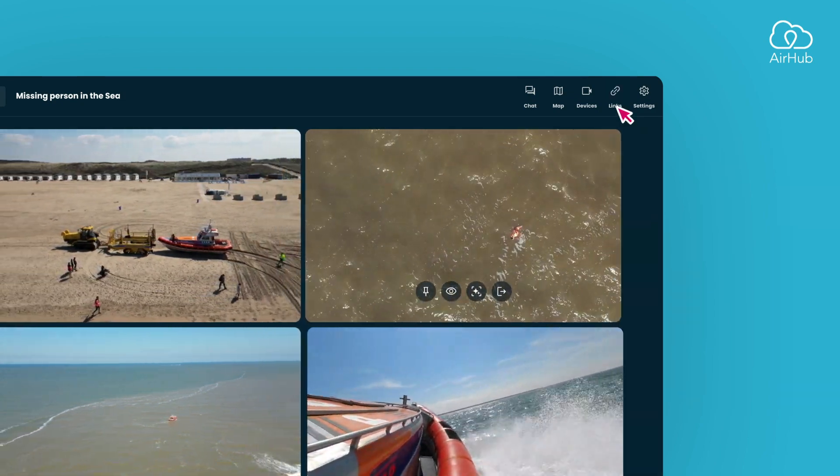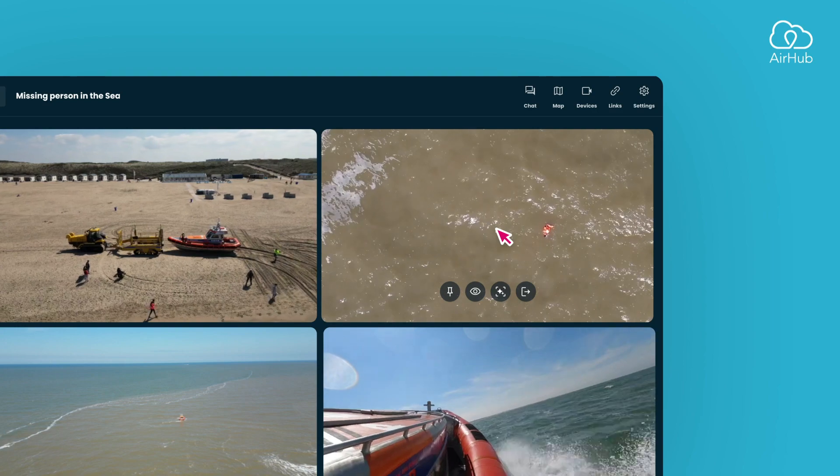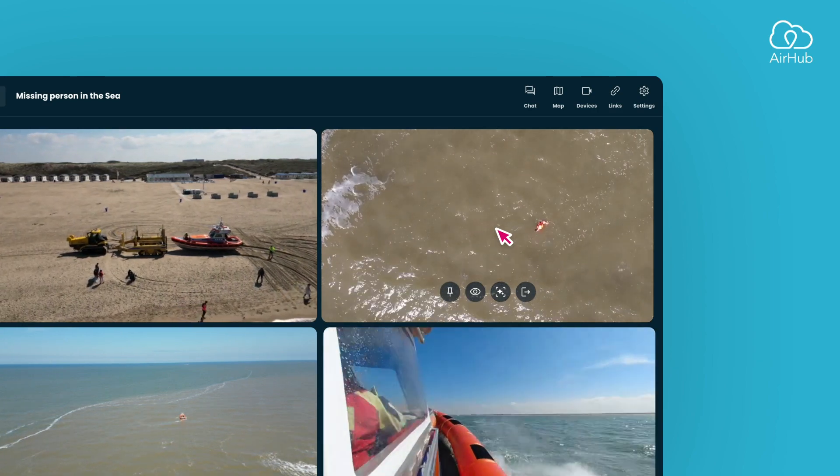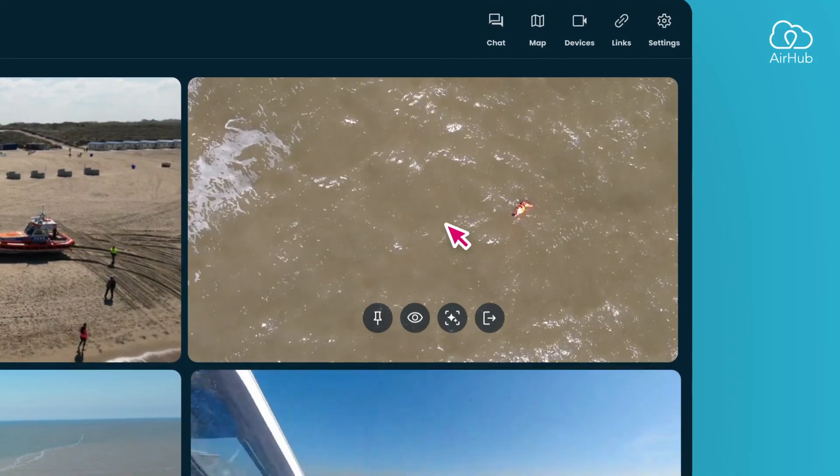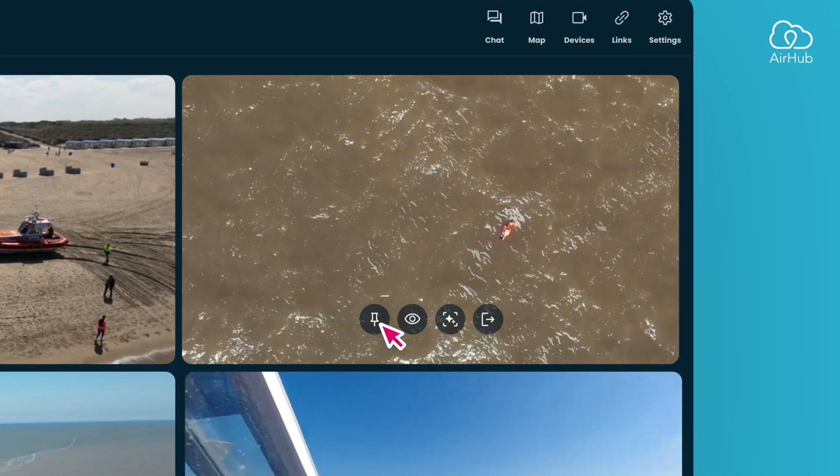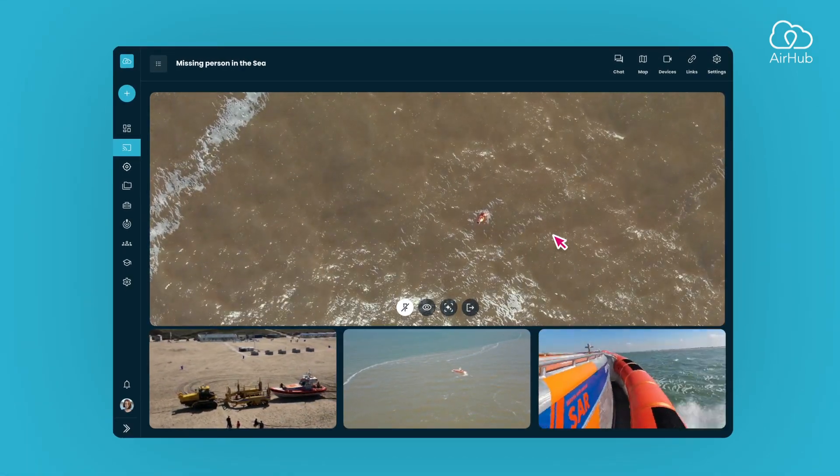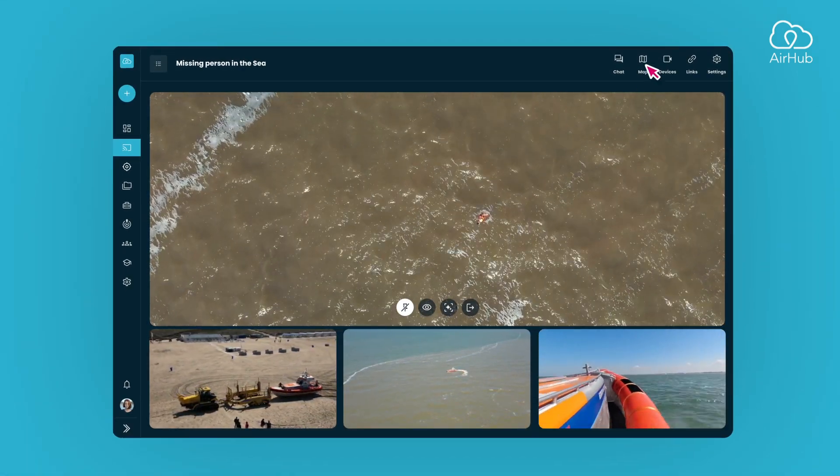Each stream within the session comes with its own set of options, but only available if you're a team admin. By pinning a stream, you can ensure it takes up a larger portion of the screen compared to others, providing you with a more prominent view.